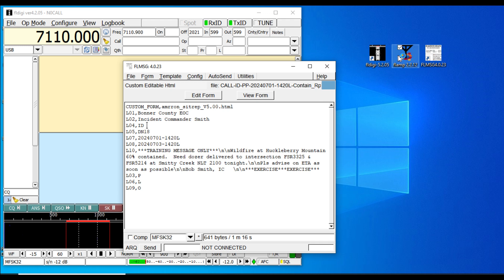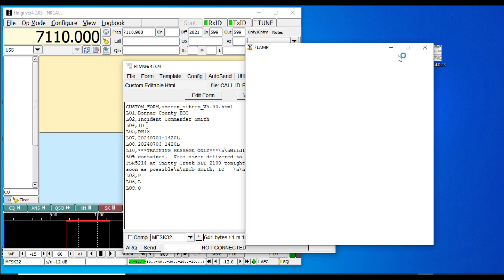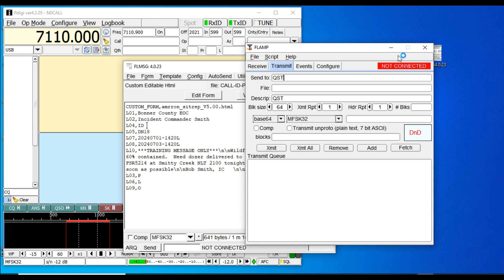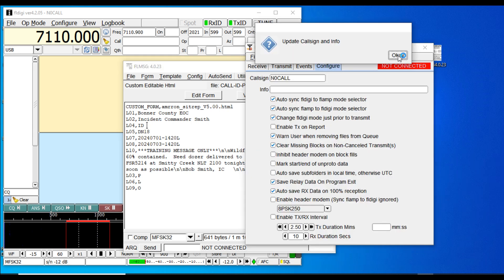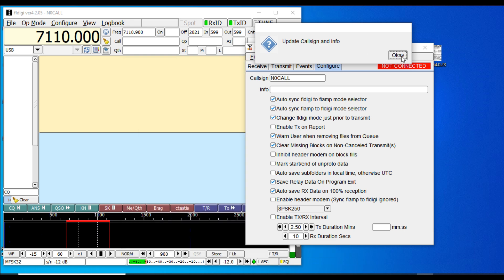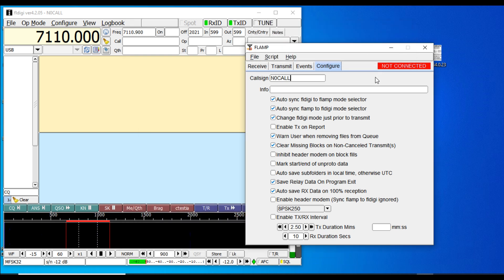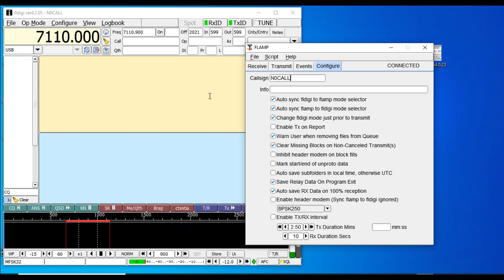When it first opens, it's going to prompt you to update your call sign—just click OK, that will go away. This will show 'not connected' for a minute. There it is, connected. That just means it's connected to this session of FL Digi, because remember you have to have FL Digi open first in order to send something in FLAMP.